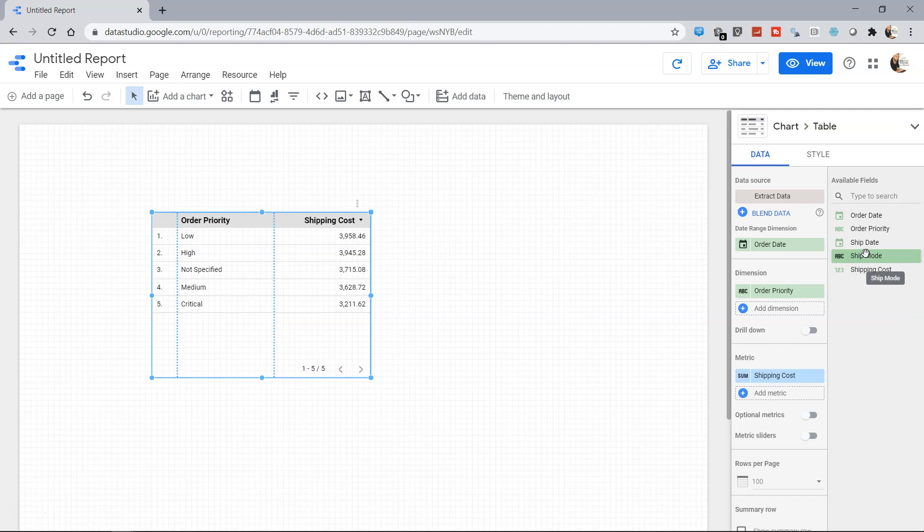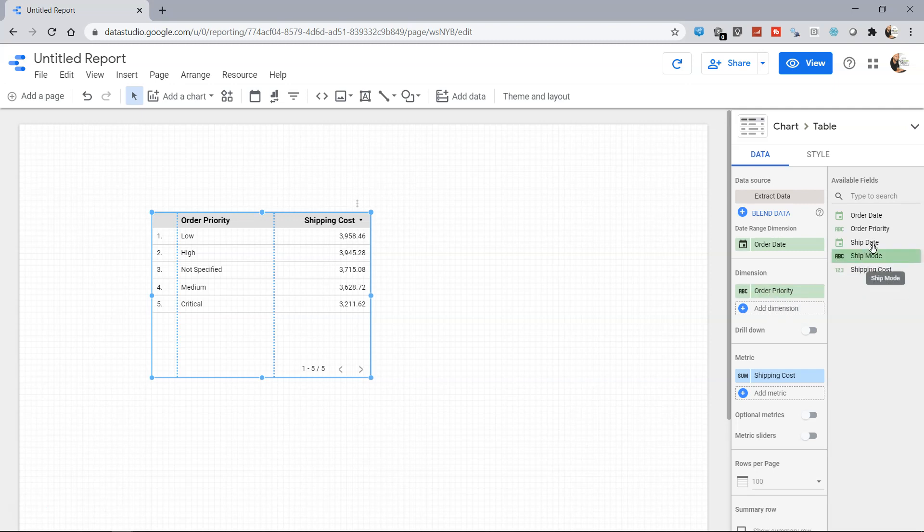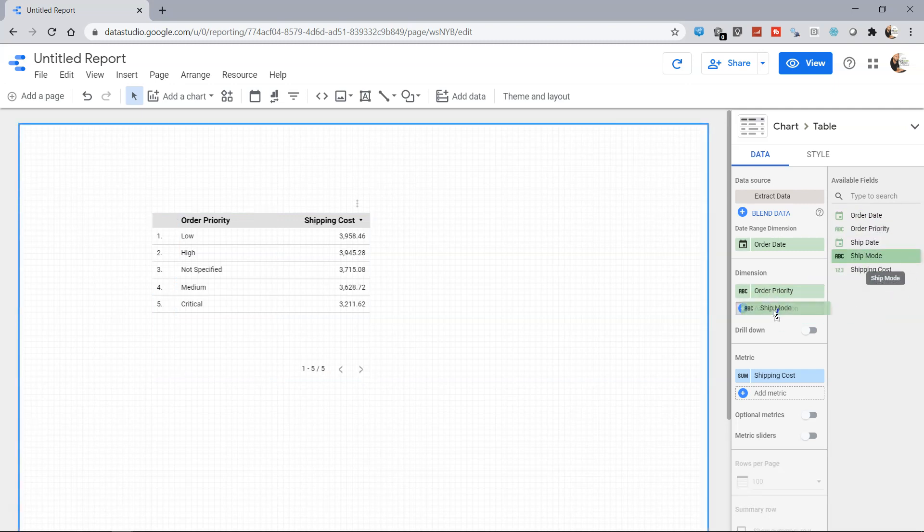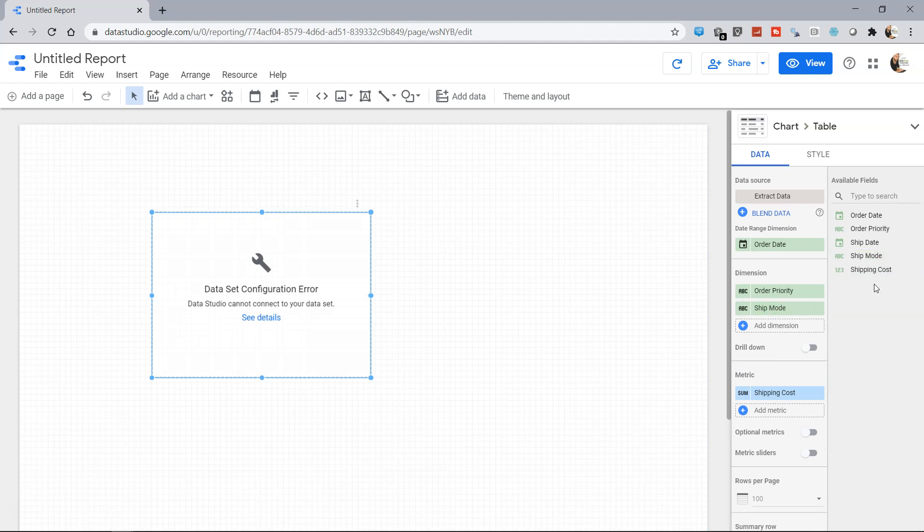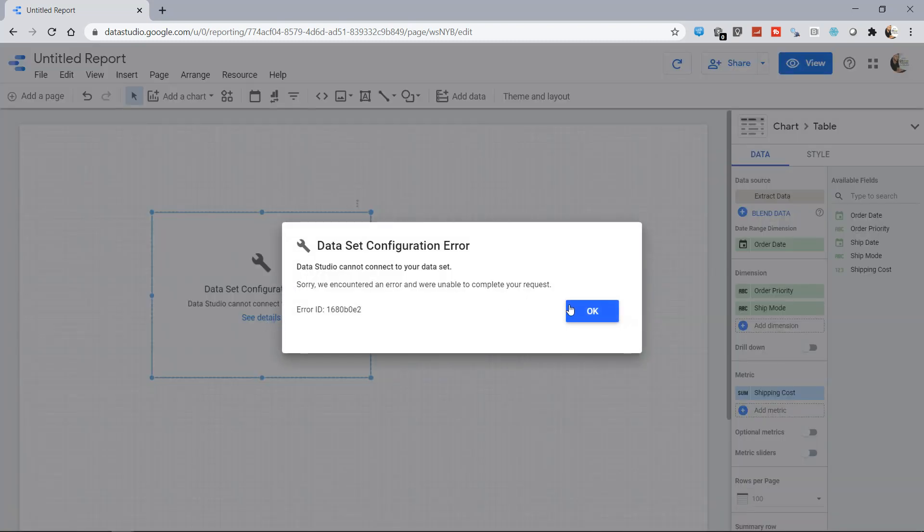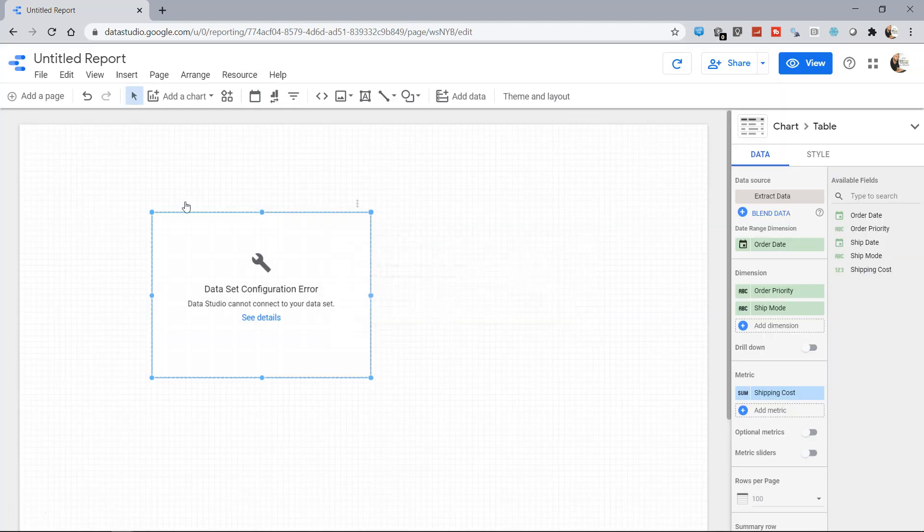In the extract data I can choose the order date, I can select the ship mode and drop it on the dimension, and then the shipping cost is present. Data Studio cannot connect, so maybe sometimes you need to refresh it.